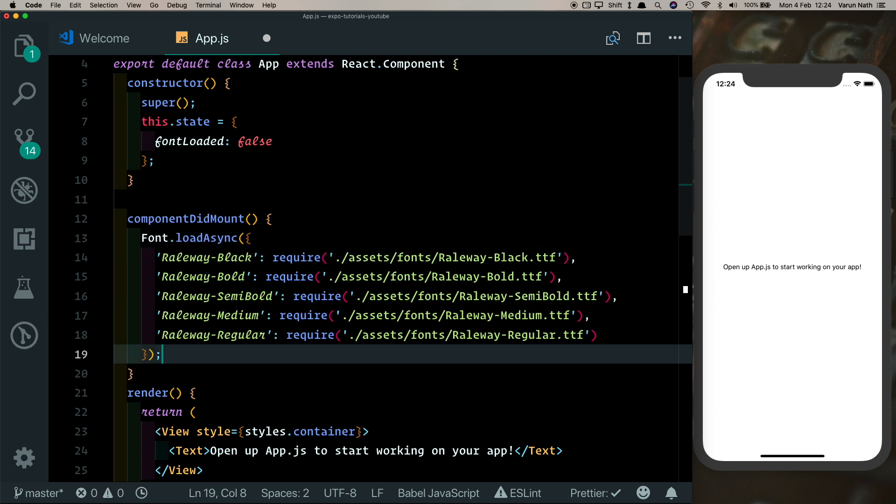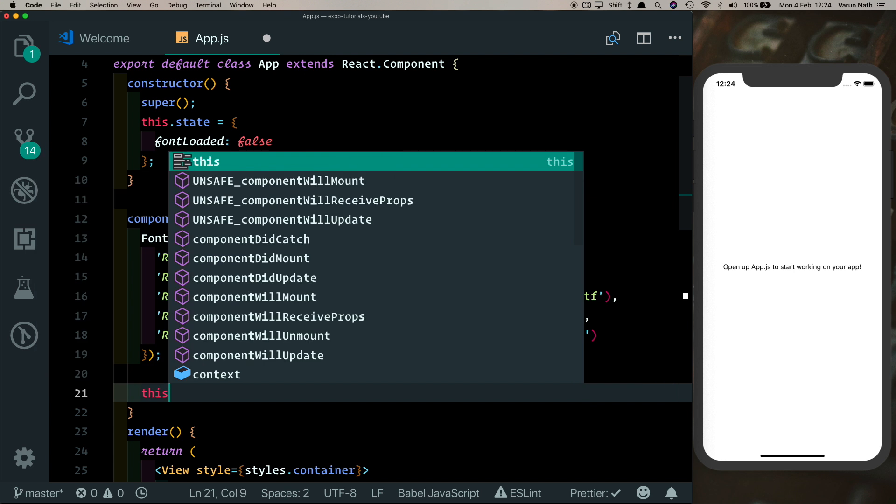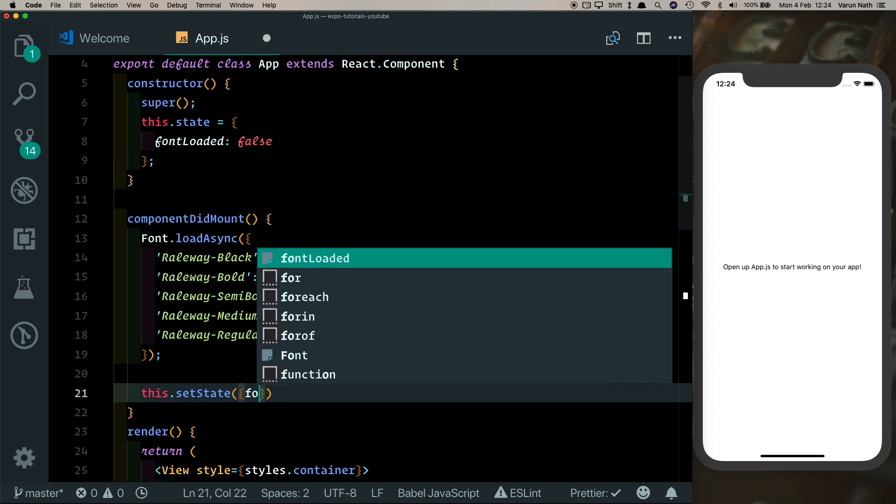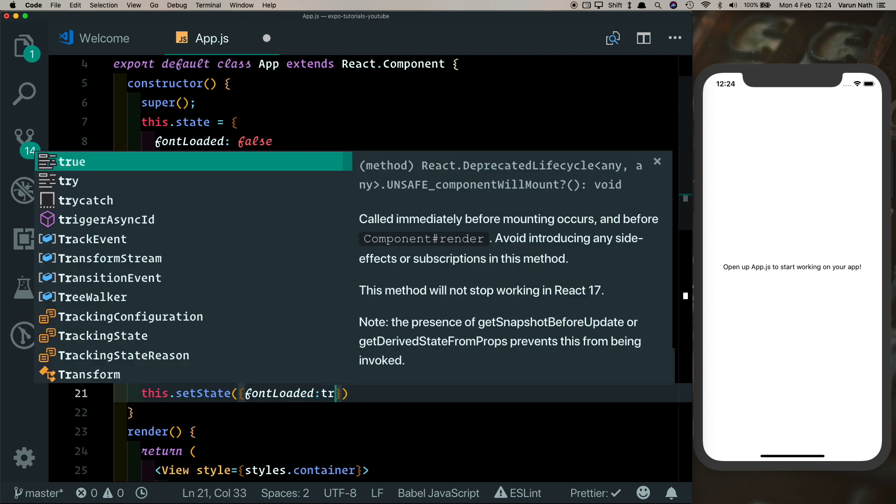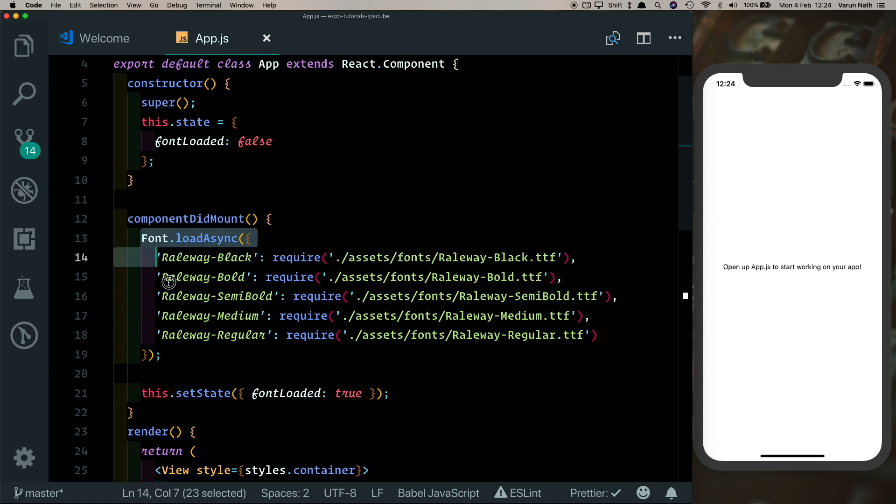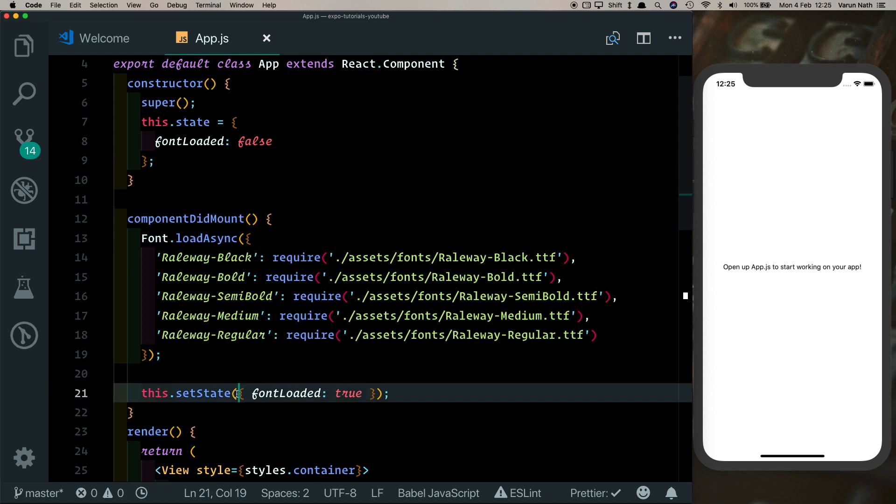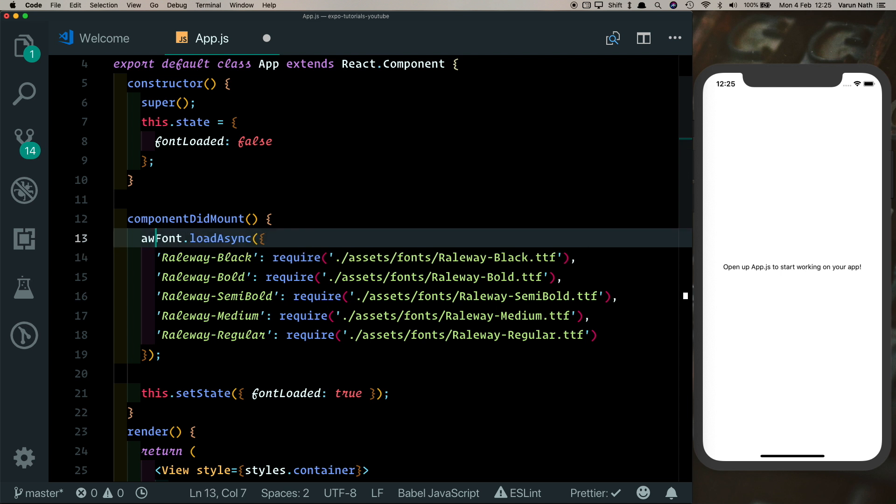Once our font is loaded, we want to make sure that we update our state to say fontLoaded is true. So let's say this.setState and we'll set fontLoaded to true. However, we need to make sure that we wait for this to complete before the setState is called. For that we can put in an await here.